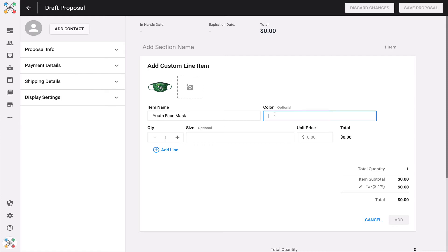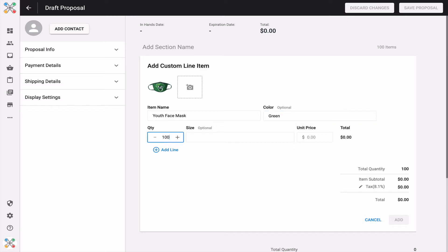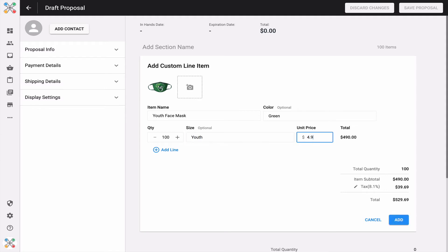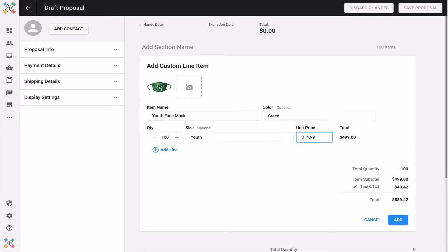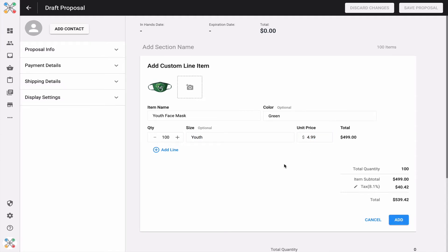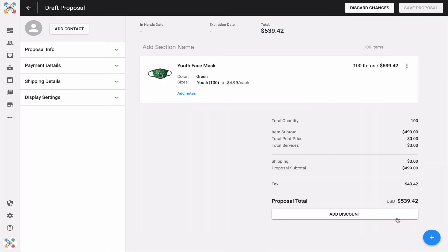Optionally, you can add a product color. In this case, I'll add green to represent this face mask - that's optional, we didn't want to impose any friction. I can also break down the different quantity, size, and price configuration. In this case, I'll add 100 units of youth at $4.99 per unit for a decorated face mask. I can just click add, and that's a custom line item. It's done.